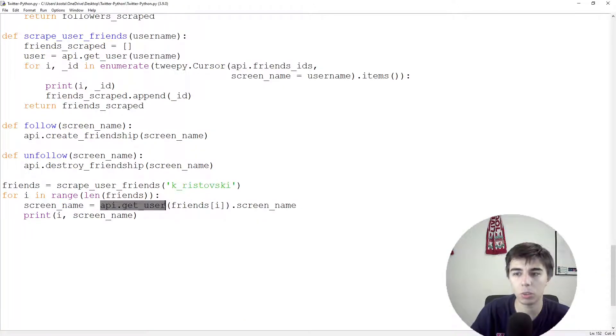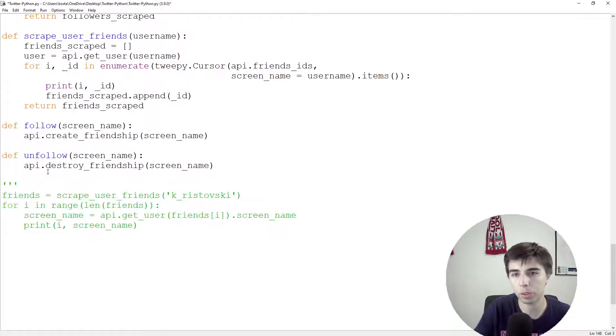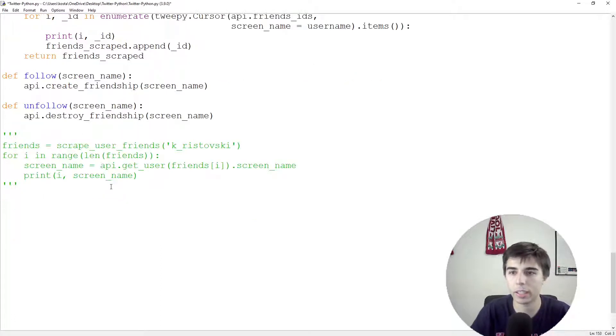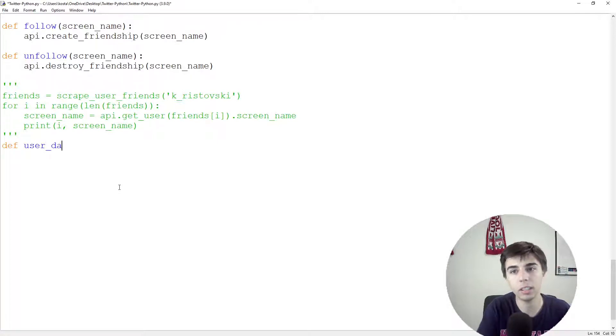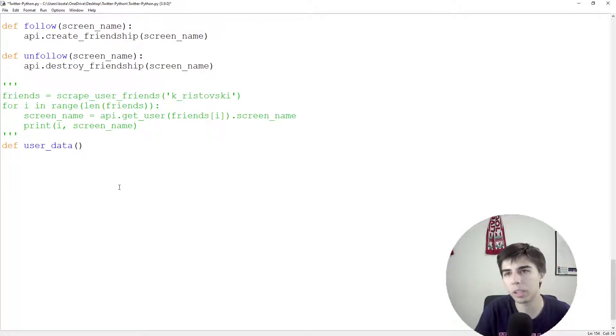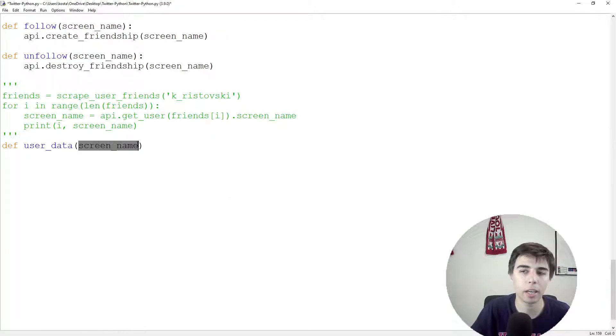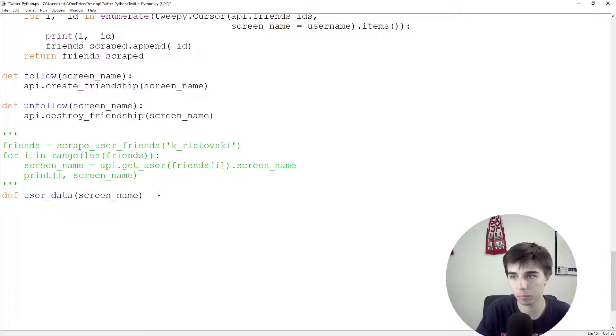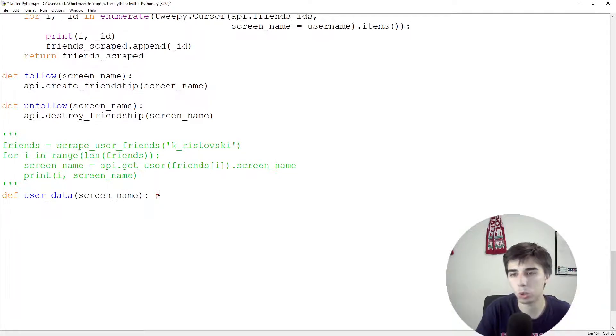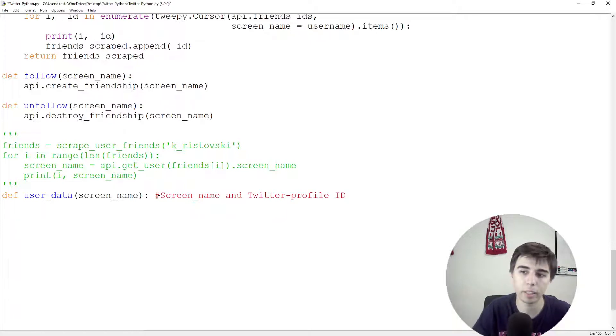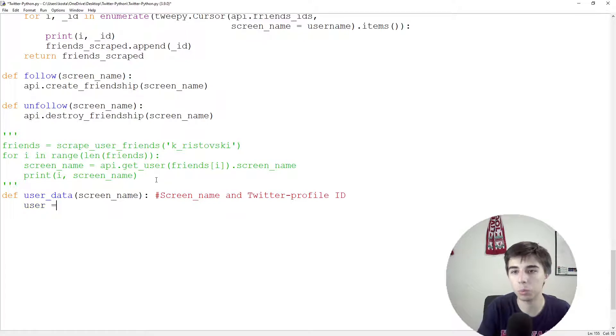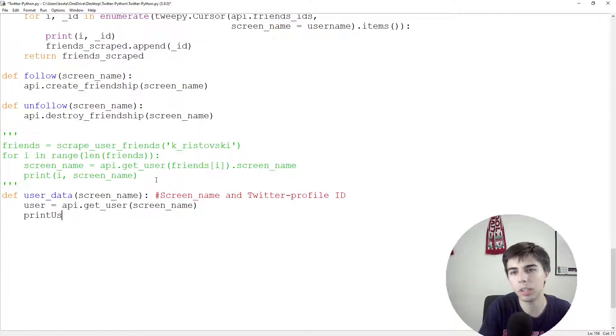For this API.getUser, this is actually the key function when it comes to extracting user-related data. So I'm going to comment this part out. I don't want to run that again. Instead, I'll create define maybe user data as a separate function. And here we can pass either screen name, which we already have, or we can also pass the profile ID, which is something that we also have. So maybe it's good to add a comment. So screen name and Twitter profile ID are valid inputs. And once we have that, user would be equal to API.getUser screen name.